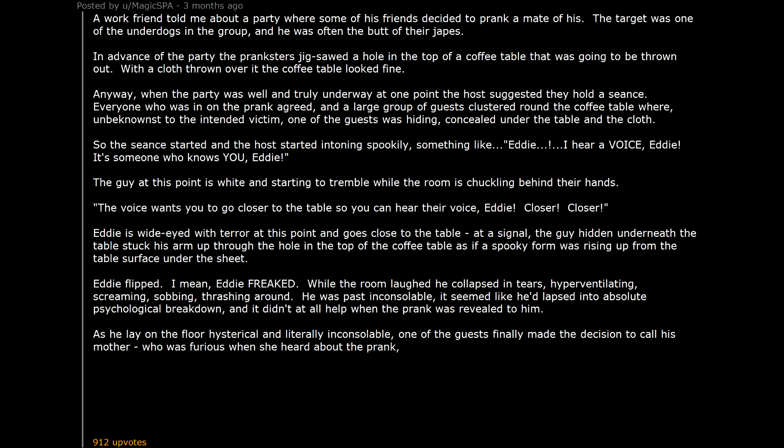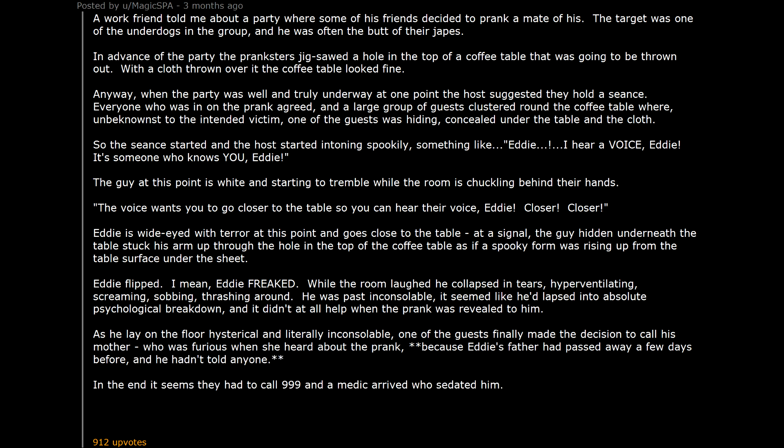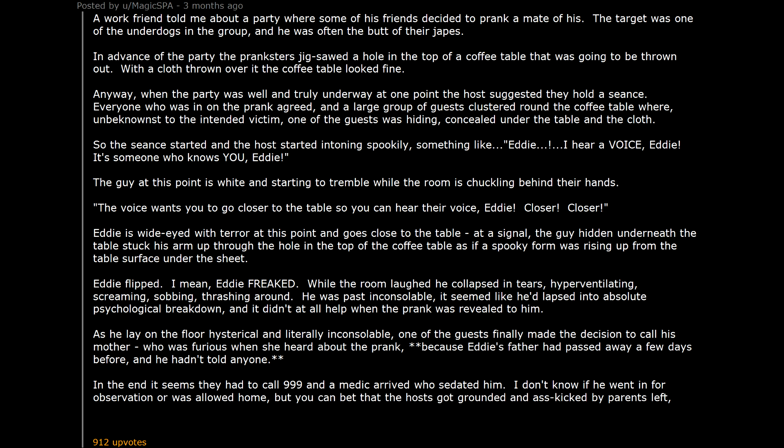Who was furious when she heard about the prank. Because Eddie's father had passed away a few days before, and he hadn't told anyone. In the end it seems they had to call 999 and a medic arrived who sedated him. I don't know if he went in for observation or was allowed home. But you can bet that the hosts got grounded and ass kicked by parents left, right, and center after word got round.